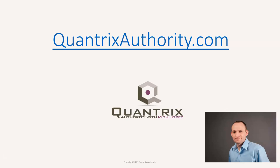I love Quantrix and I want to make you a Quantrix master. Go to QuantrixAuthority.com to learn more.